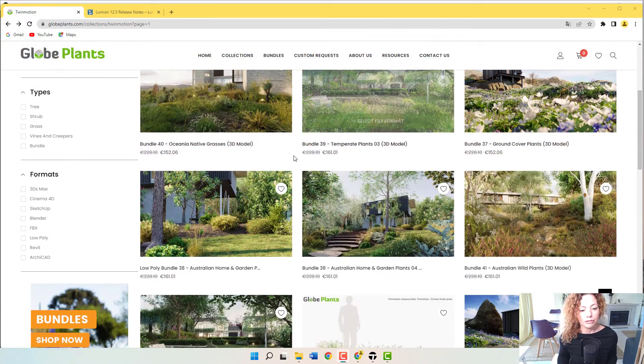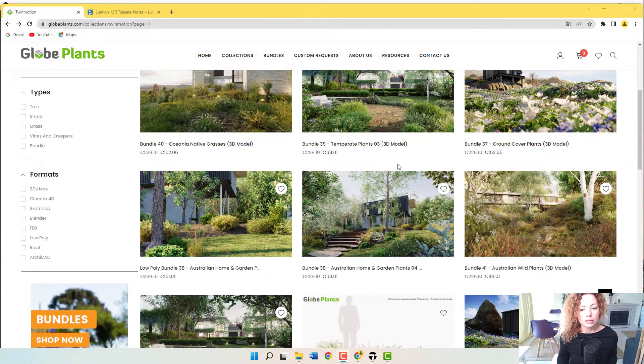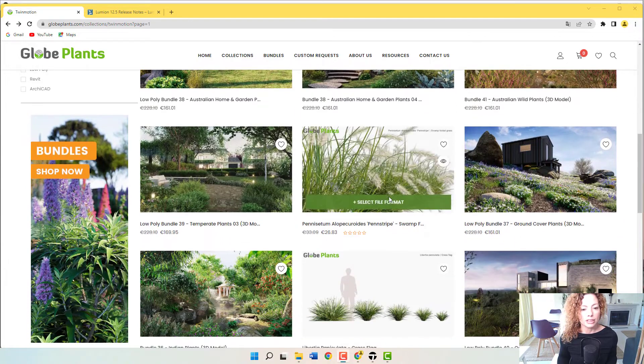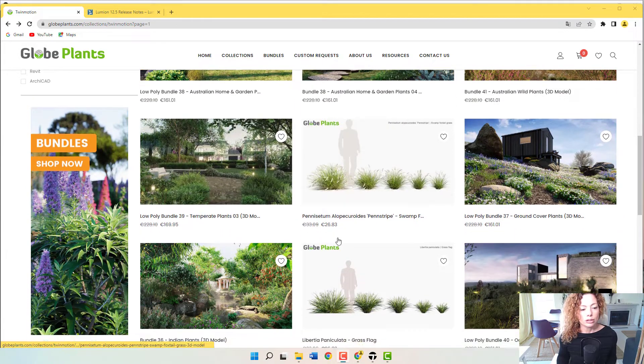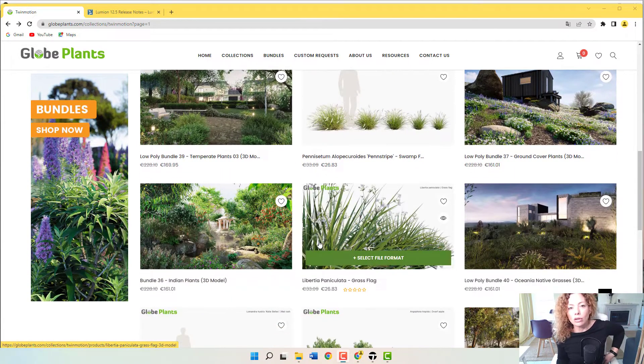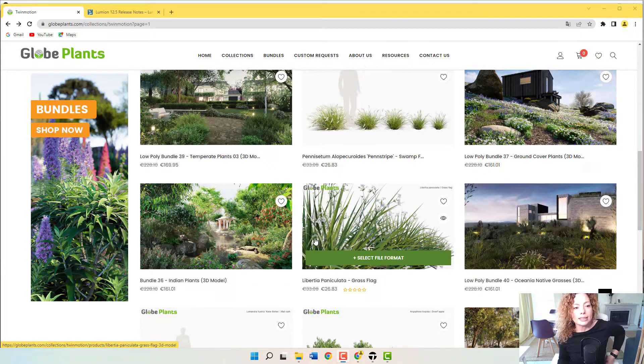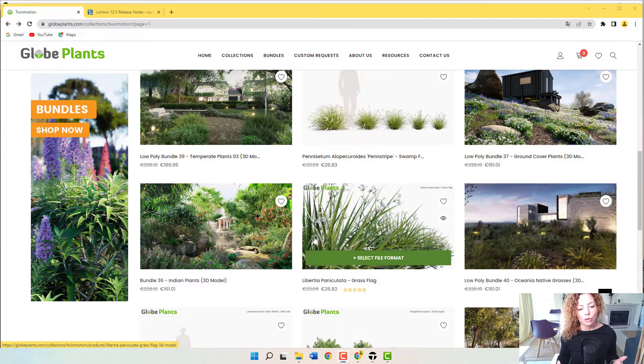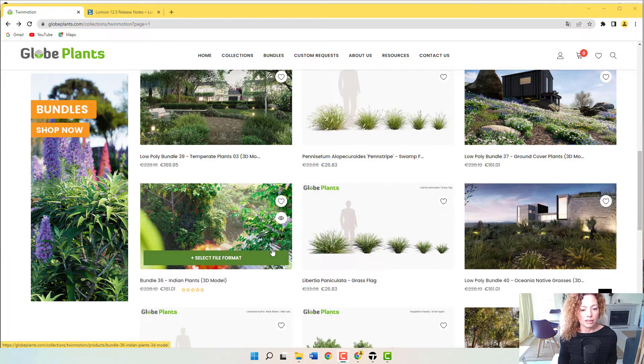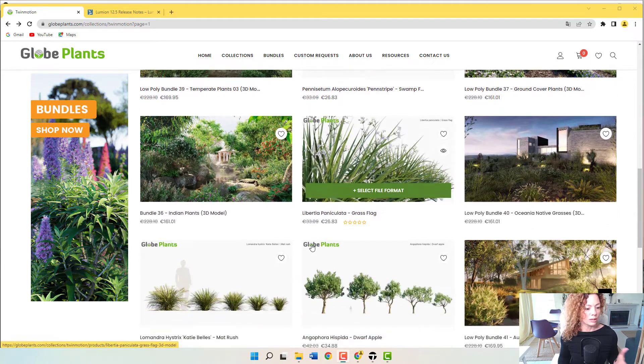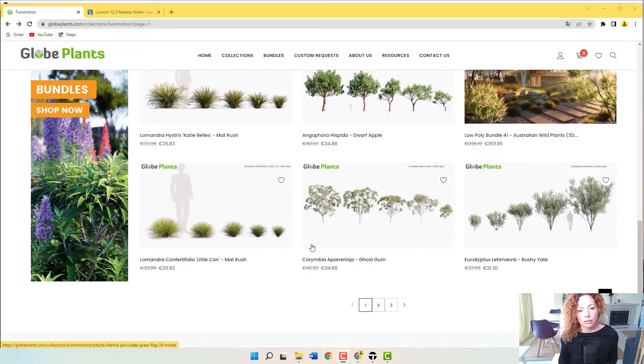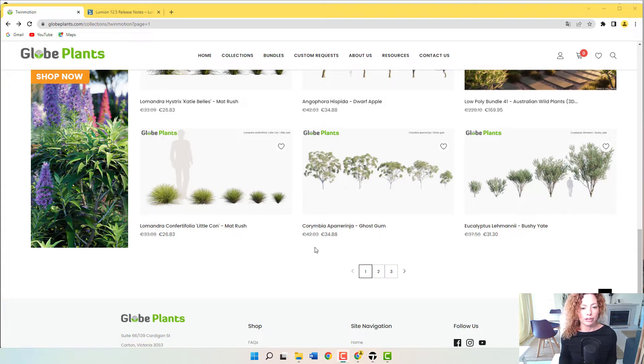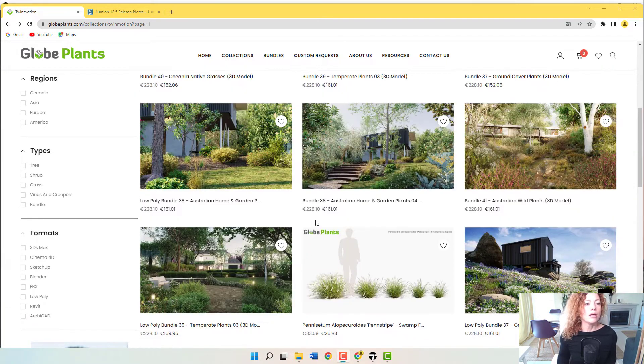You have here a few bundles and specific species. In general, the criticism of Glow Plants is they are a bit on the pricey side, but they have quite a few promotions, like you can see here now. Some of them sometimes 30%, etc. So if you're really looking for a specific plant, they are really good quality.